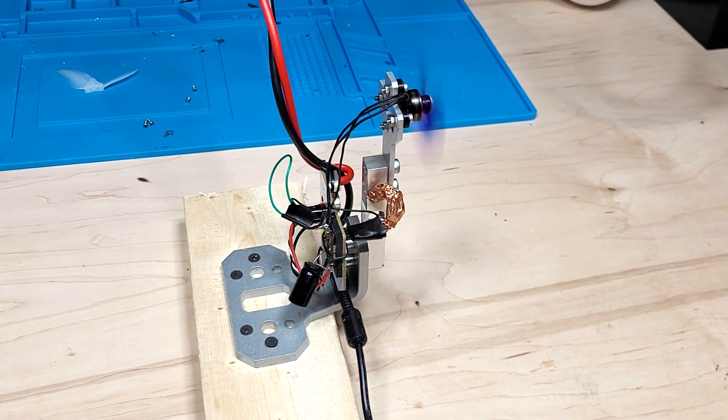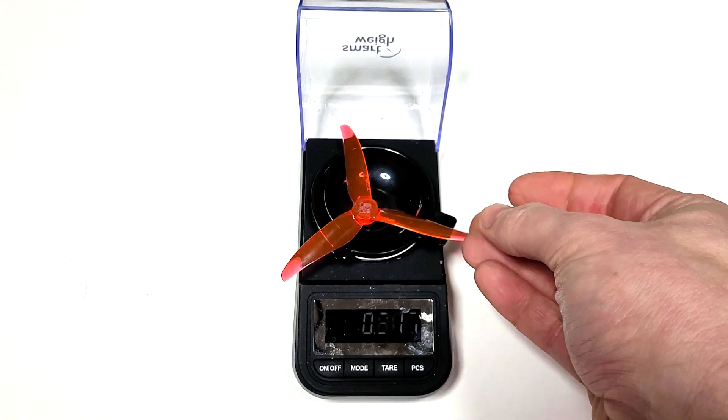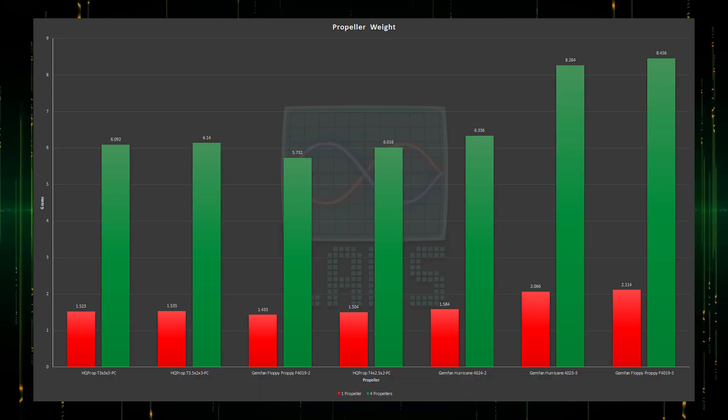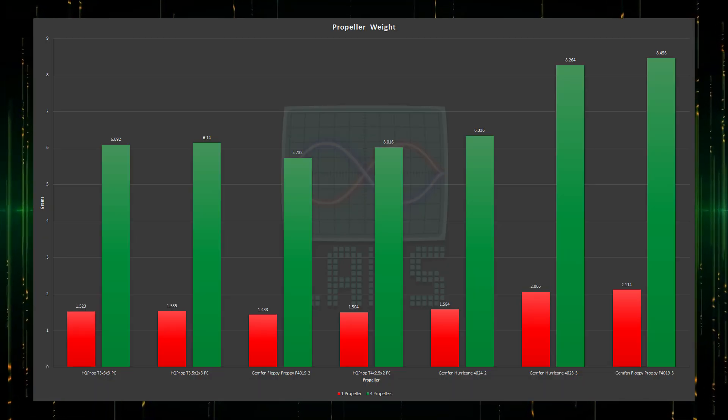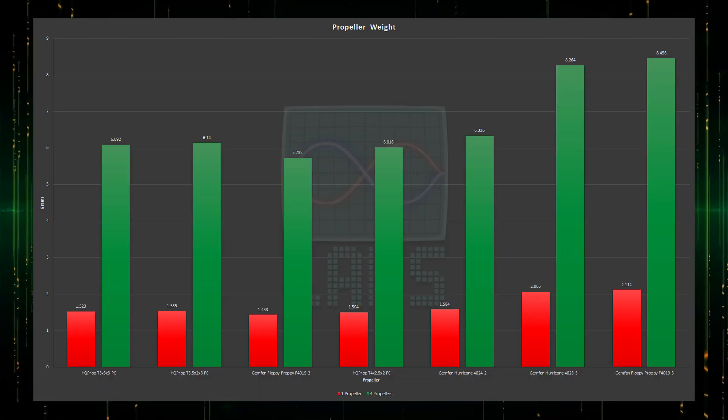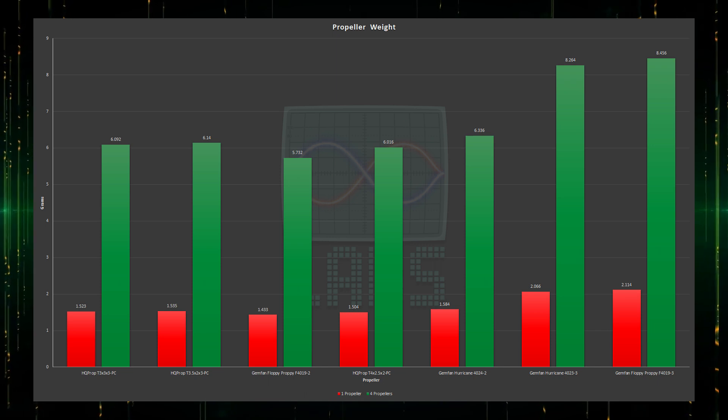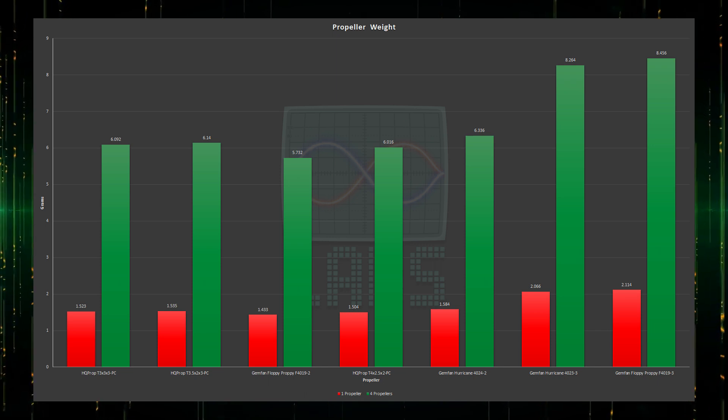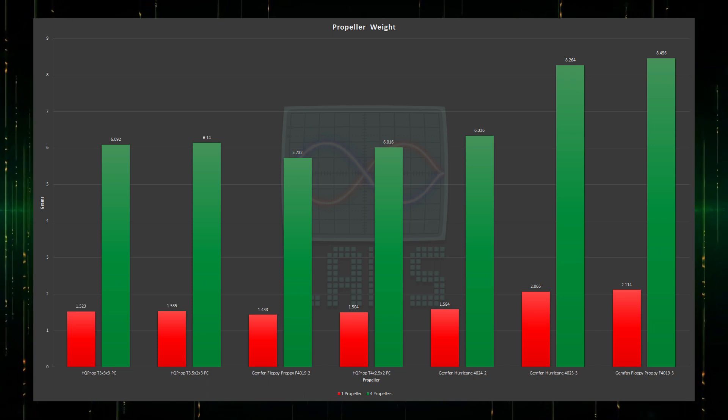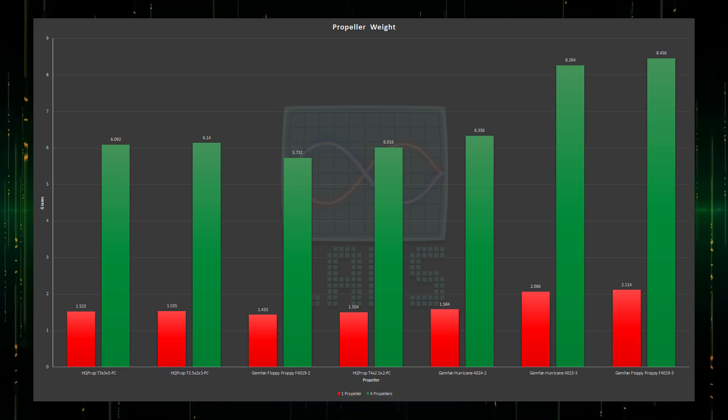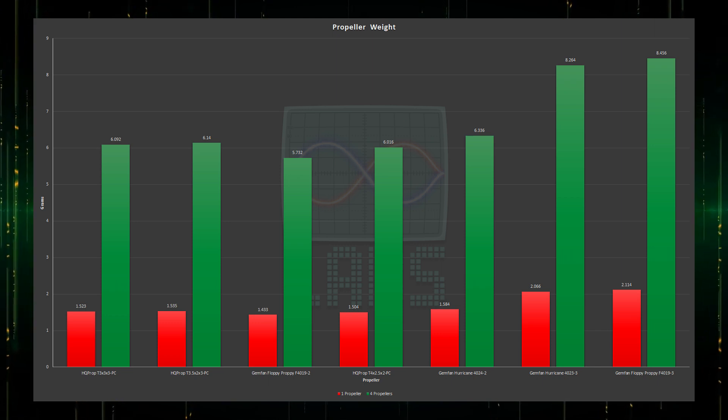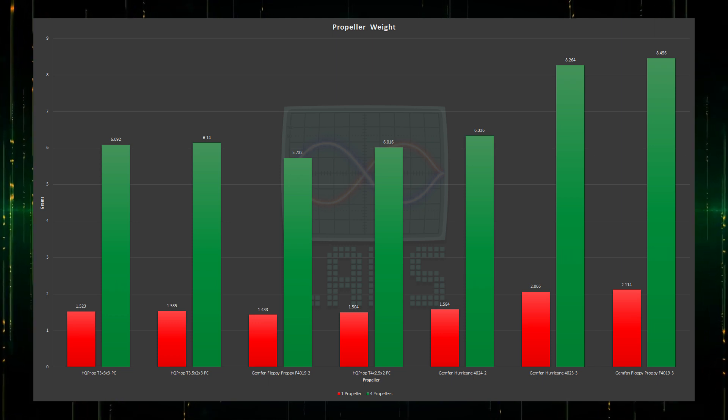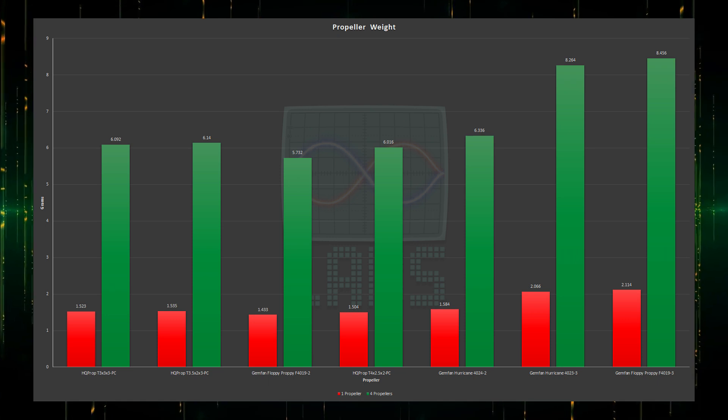Looking at the weight, we can see the 2 blade 4 inch props are close to the weight of both the smaller size propellers, with the Gemfan Hurricane coming in only slightly heavier. Both the 4 inch 3 blade propellers are more than 2 grams heavier for all 4 propellers comparatively, which is 34 and 38 percent heavier than the 3.5 inch.